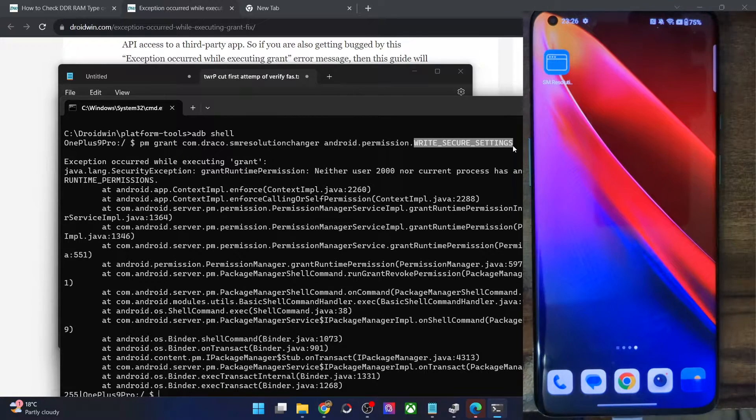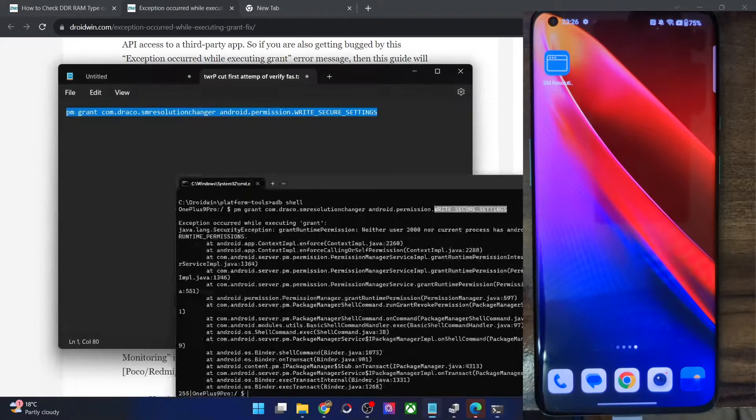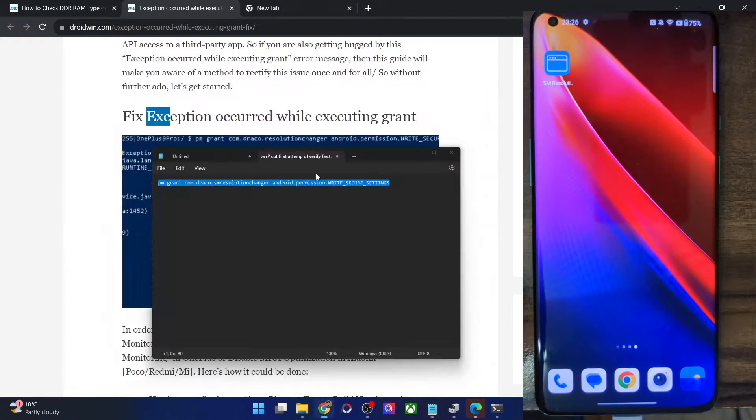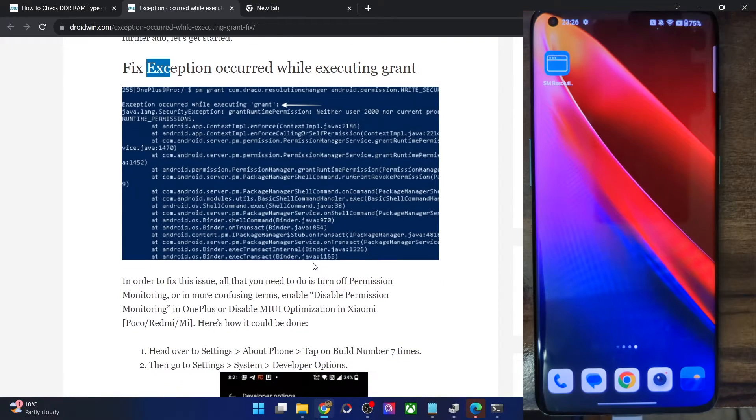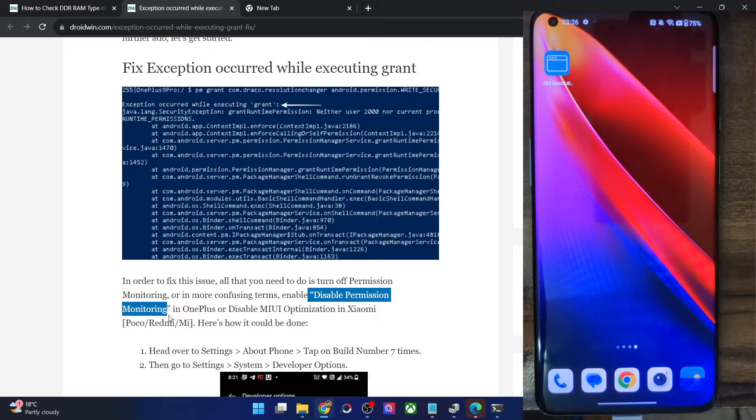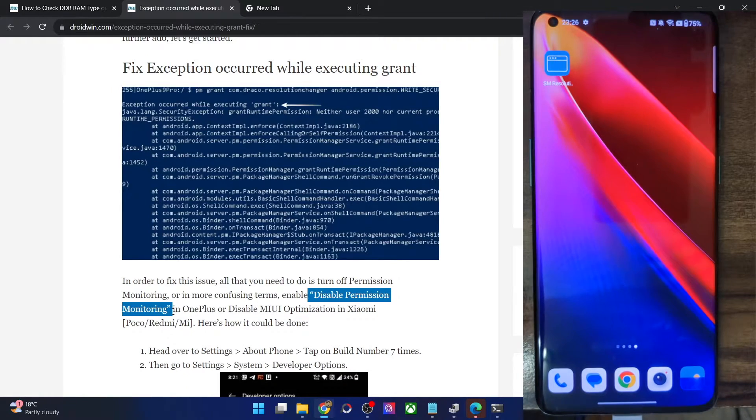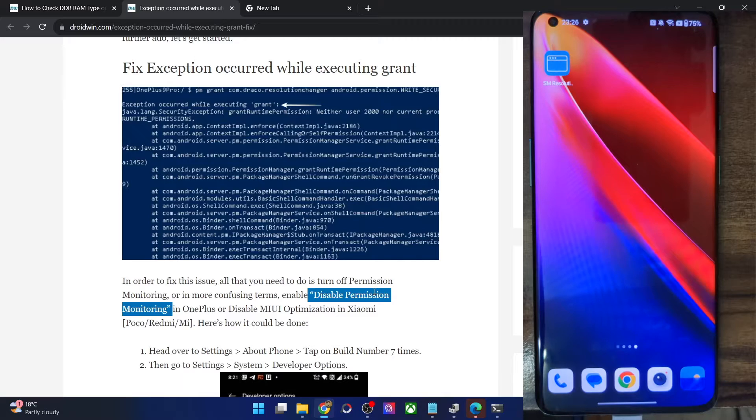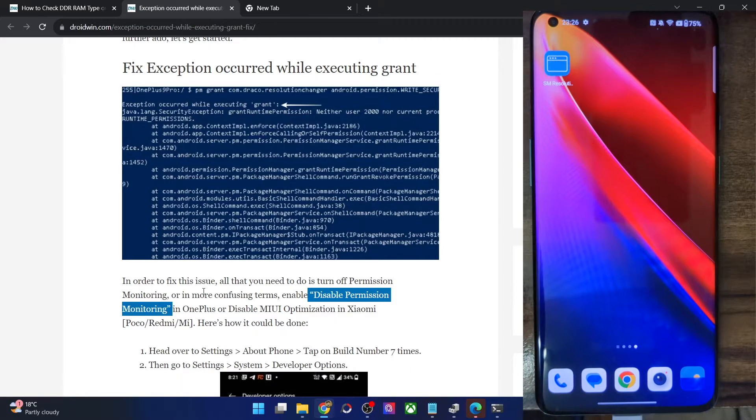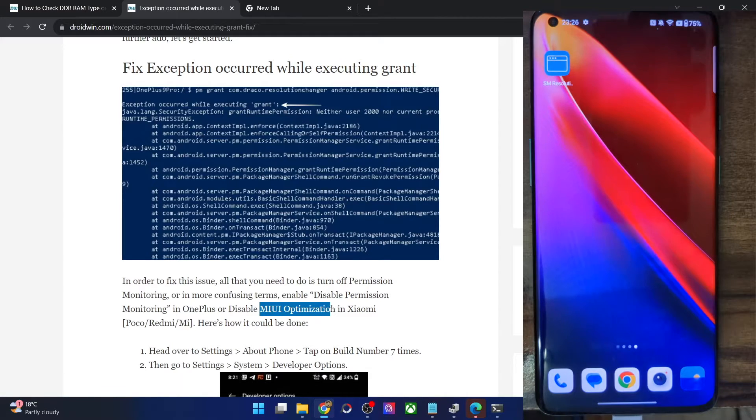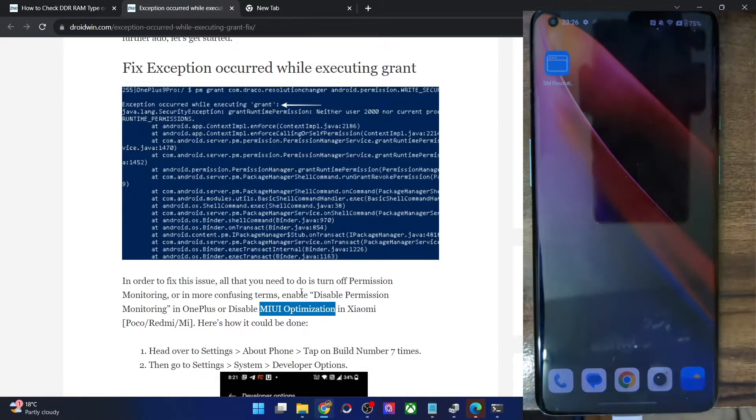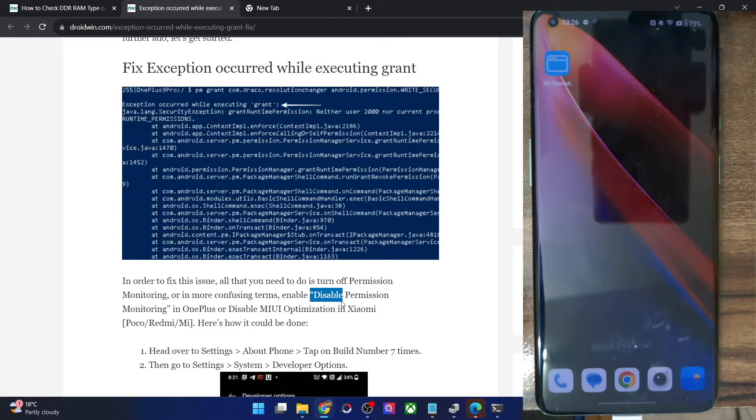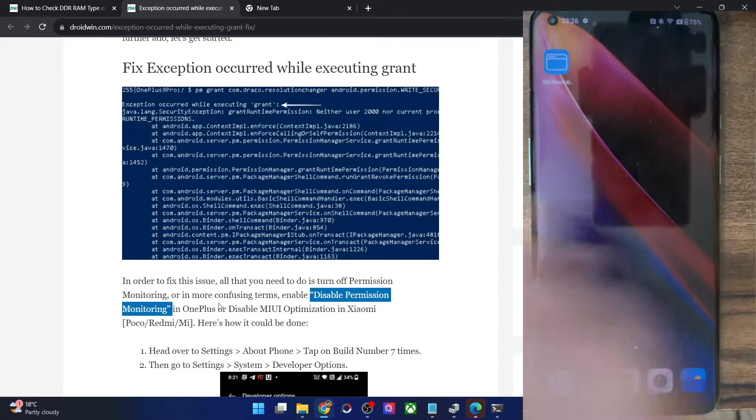Well, the issue in case of OnePlus phone could easily be rectified. All you have to do is simply enable the disabled permission monitoring feature. In simpler words, you just have to turn off the permission monitoring on your OnePlus phone and the issue will be fixed. In case of Xiaomi, it's the MIUI optimization. I will talk about that later on. First and foremost, let's focus on OnePlus.